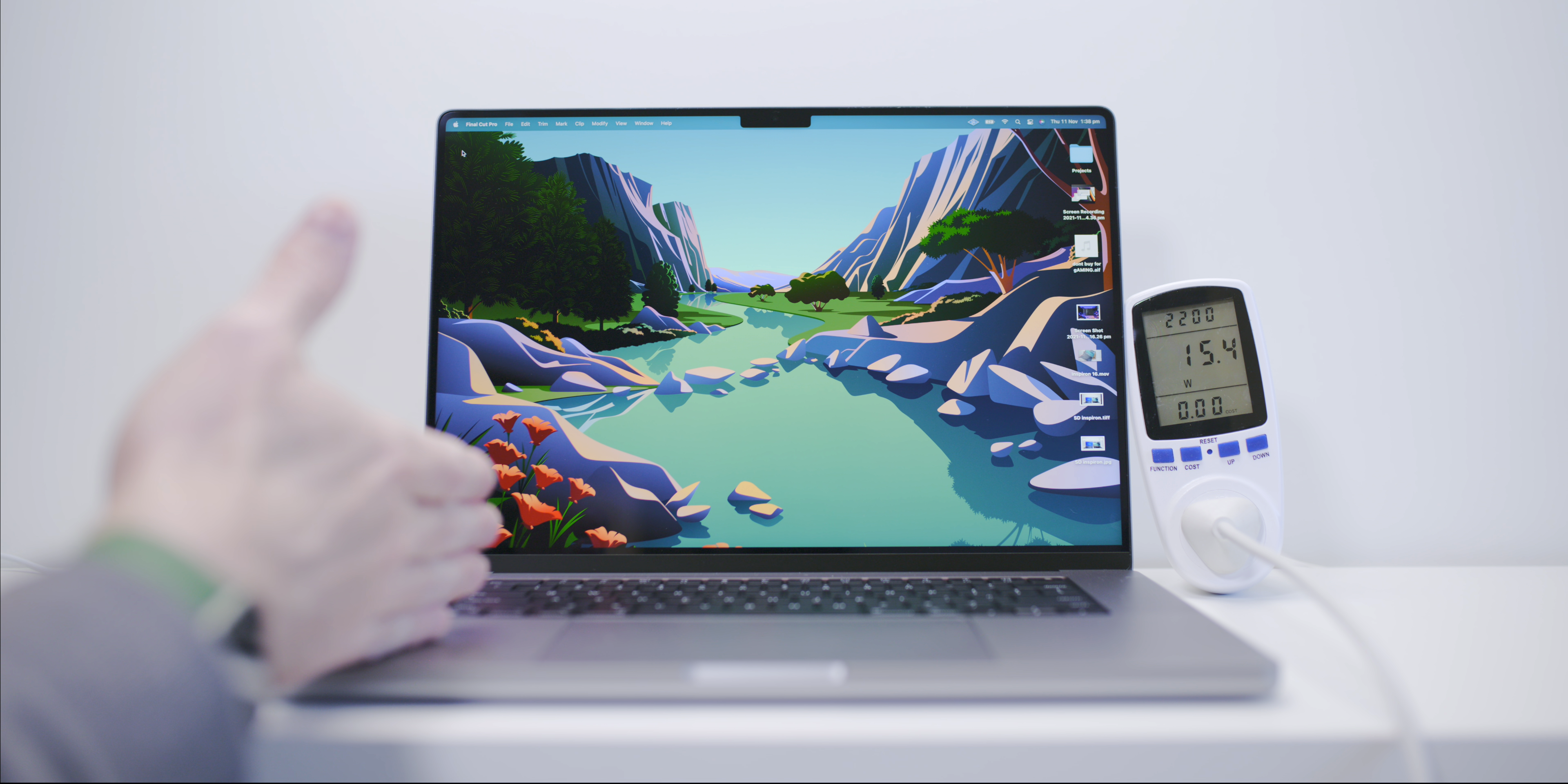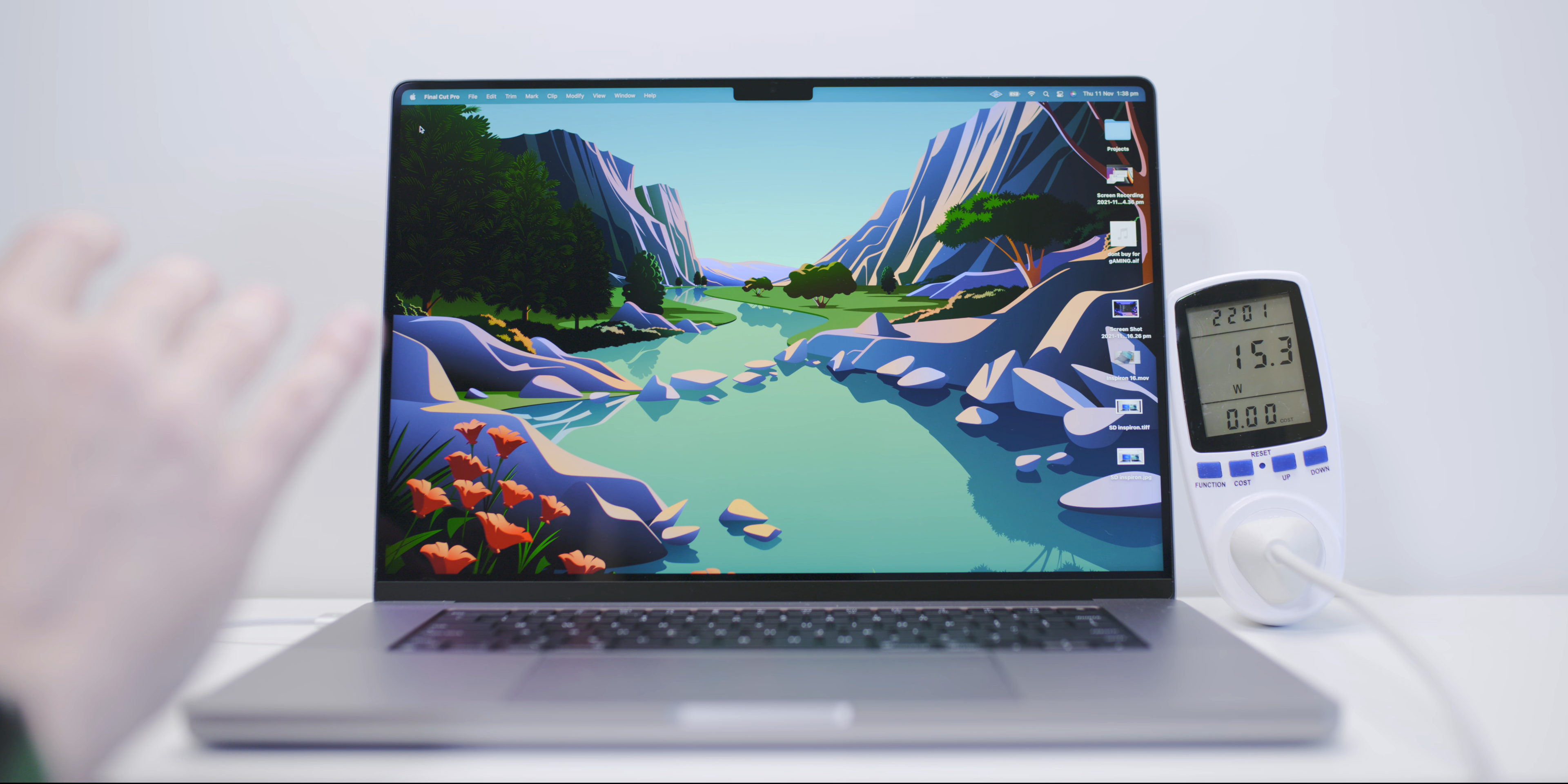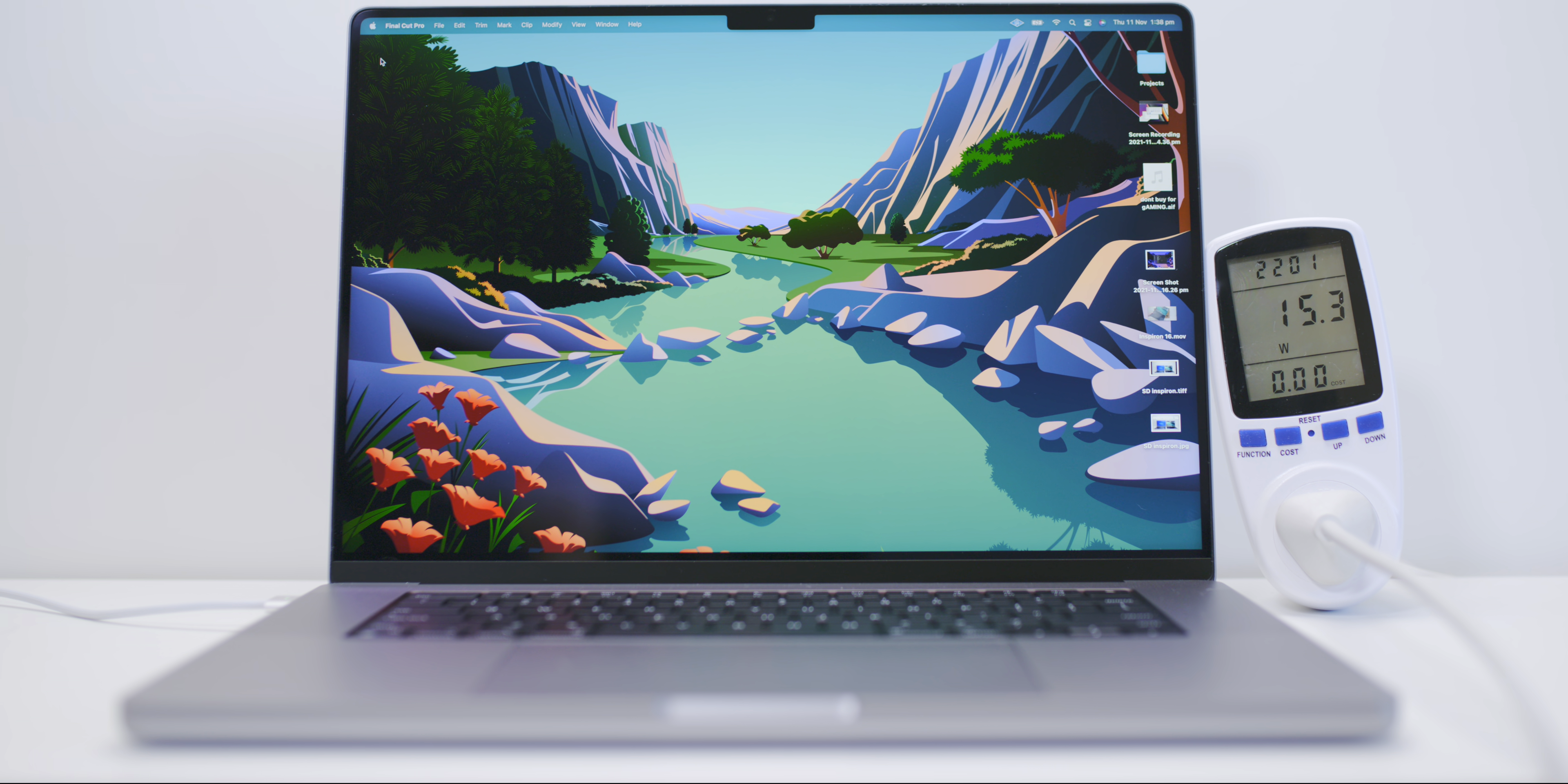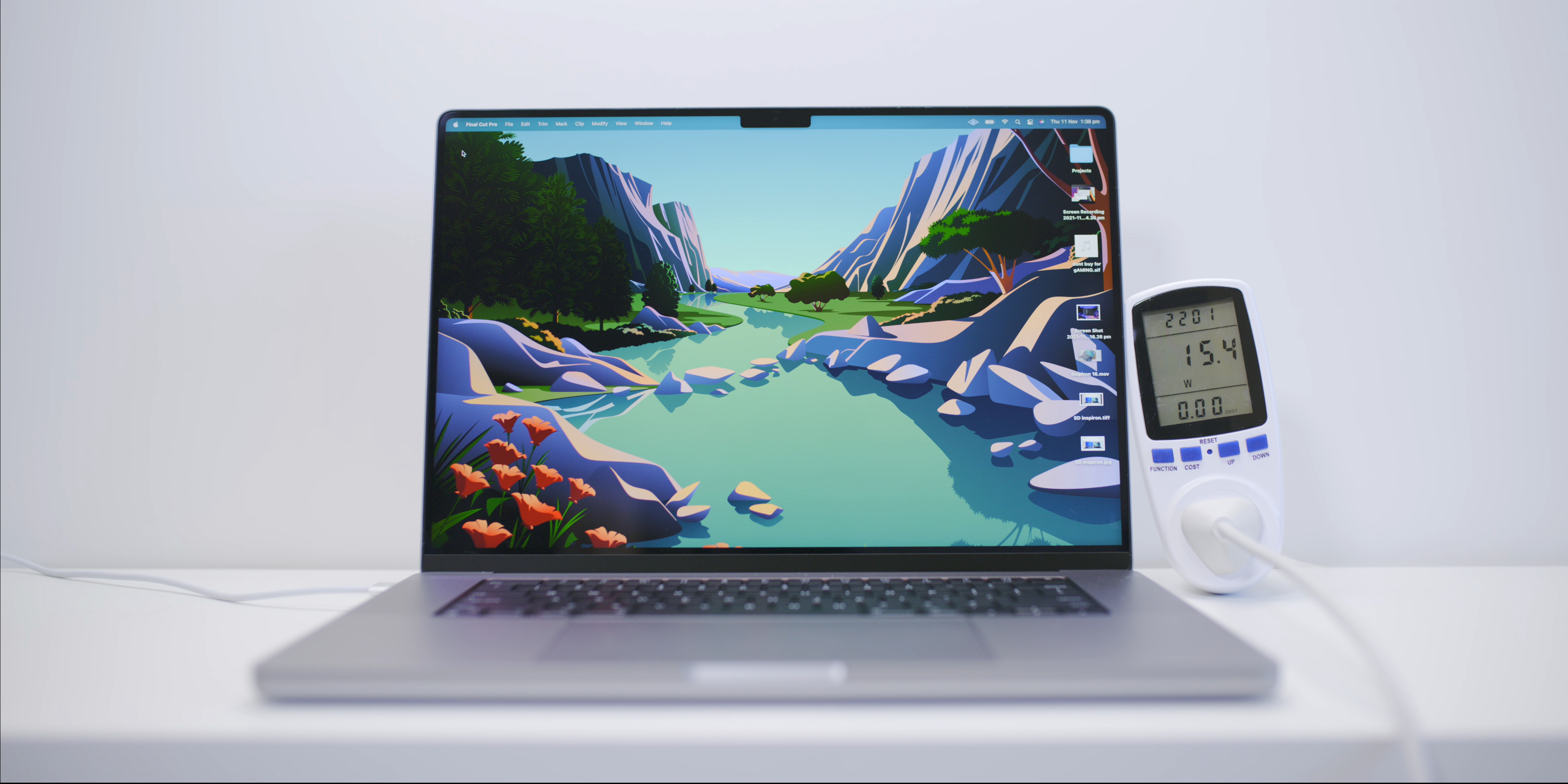So if you don't know, this has a 140 watt power brick compared to the 96 of the 14 inch, and you can get a 67 on the 14 inch base model. Heaps more watts. Now this is the 32 core base, so it is the M1 Max. So this thing draws a lot more power than say the M1 Pro or just the 16 core GPU. So it's not going to be like that for a 14 inch.